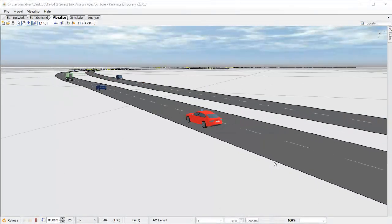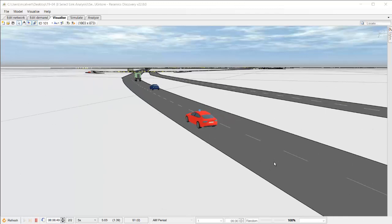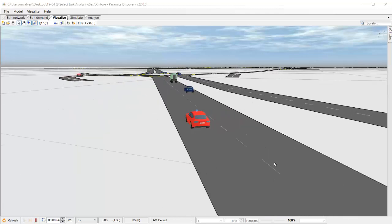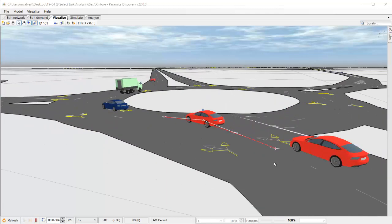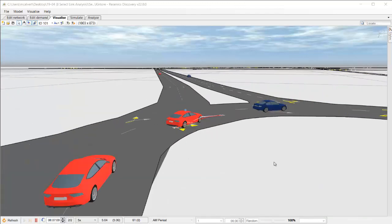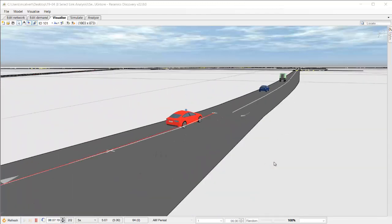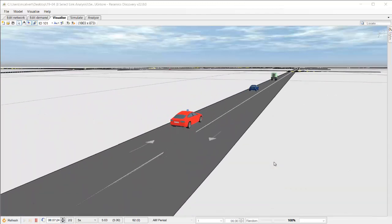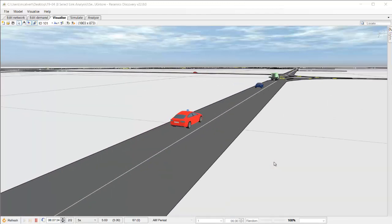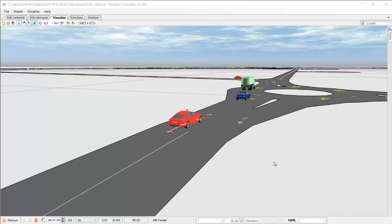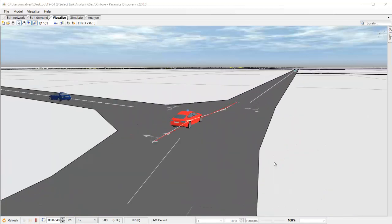Hello and welcome to another video tutorial in this Pyramix Discovery 22 series. I hope you've been enjoying the video tutorials so far. This is number seven in the series and this one's about a new feature called select link analysis.